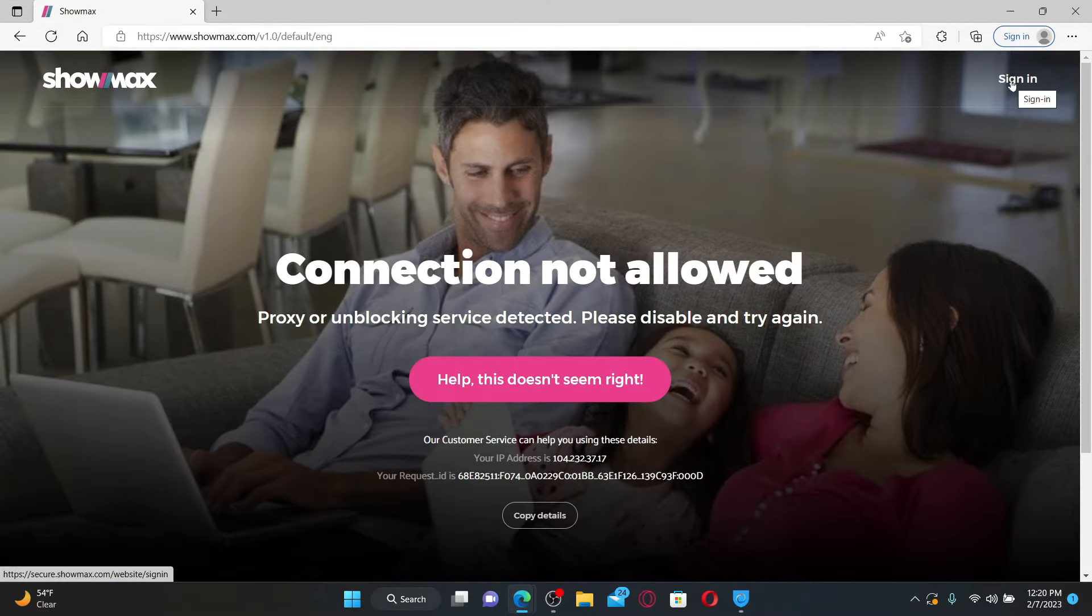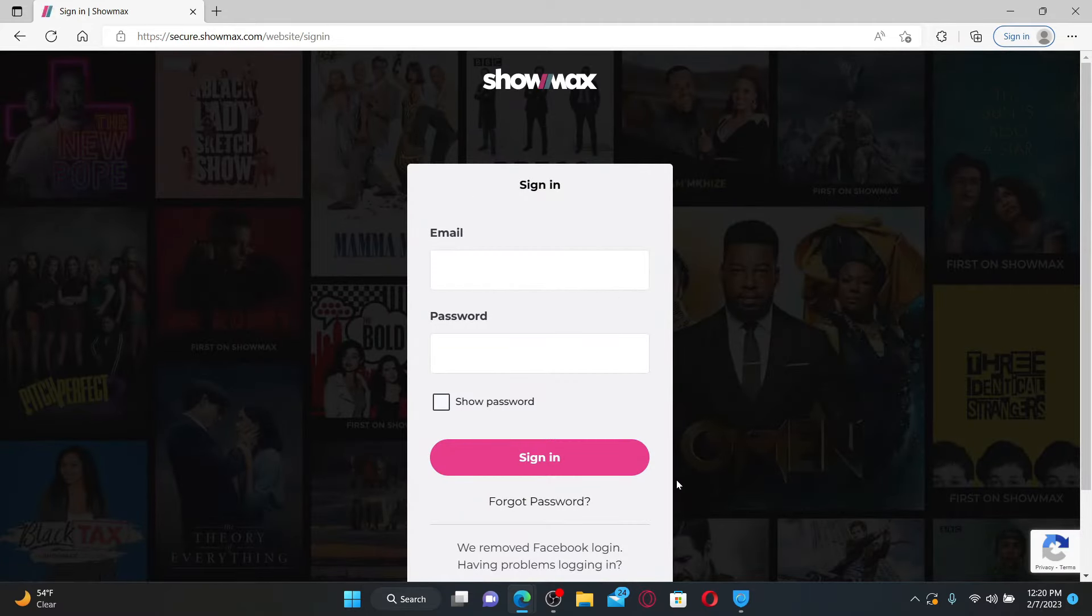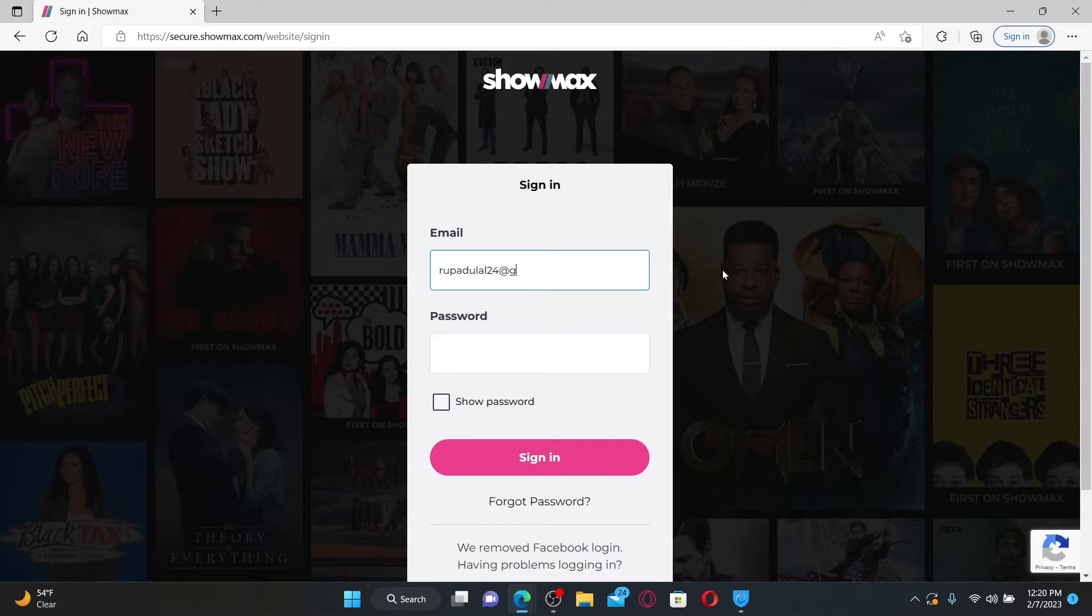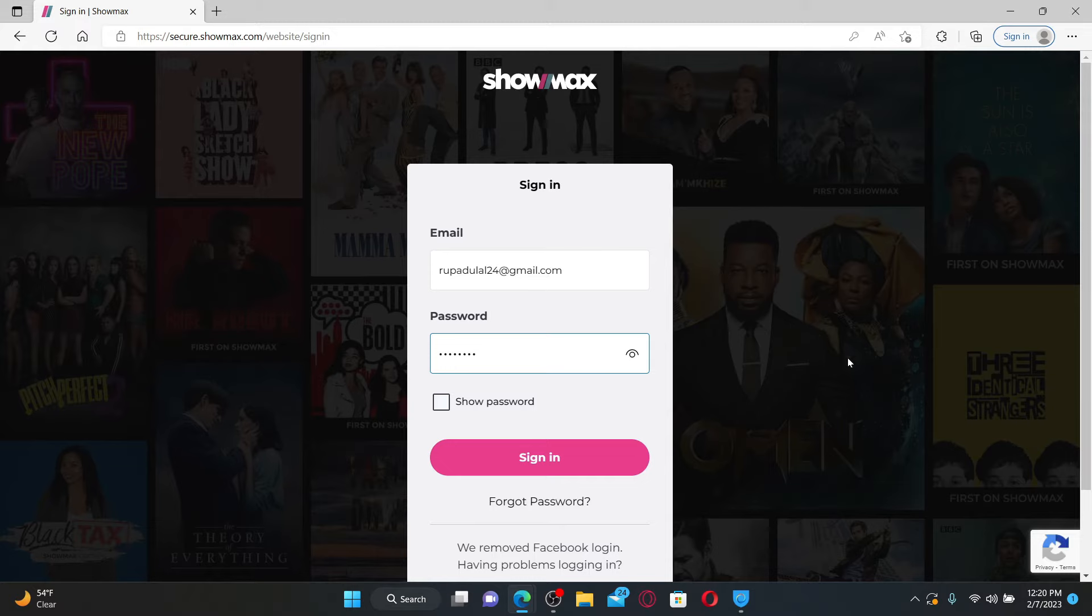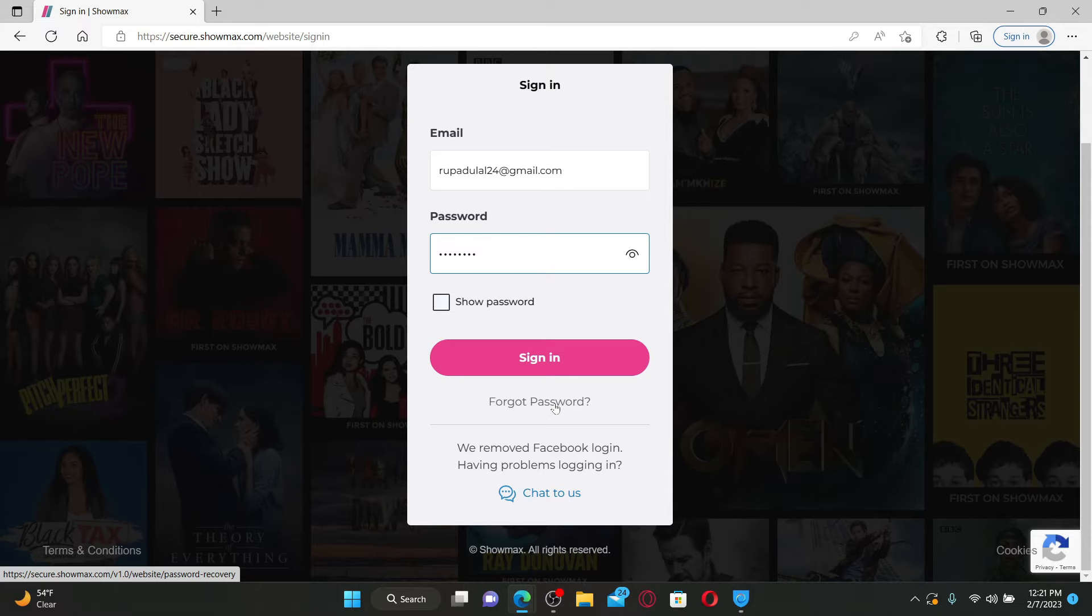In the sign-in area, enter your email address that is registered with your account. On the next field, enter the password that you created while signing up for ShowMax. If you don't remember your password, click the Forgot Password link beneath the sign-in button and follow the instructions.